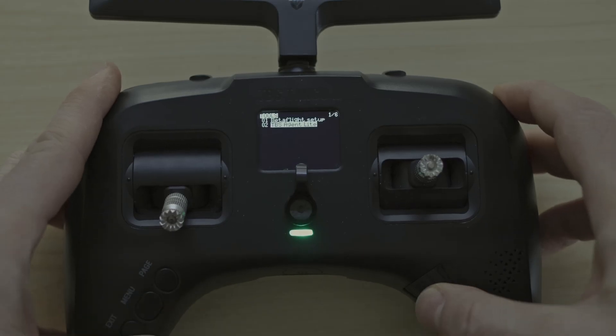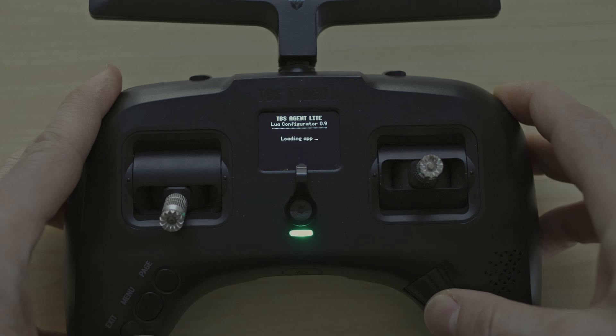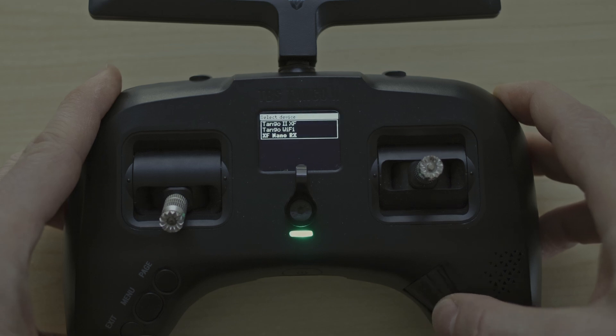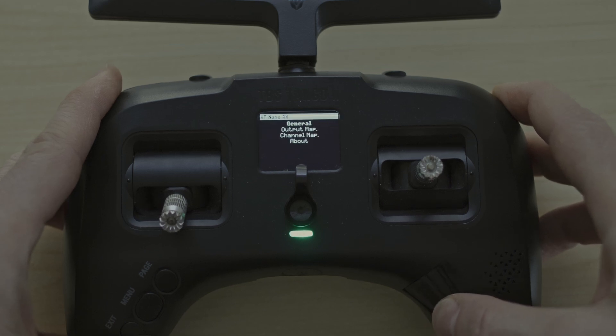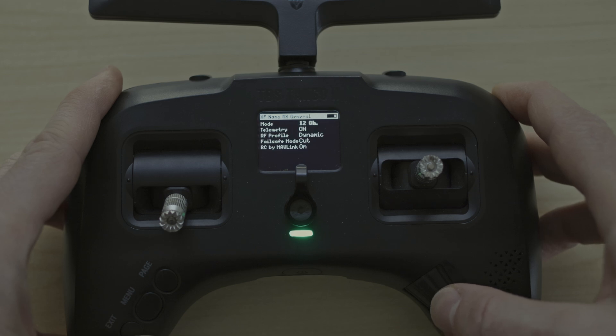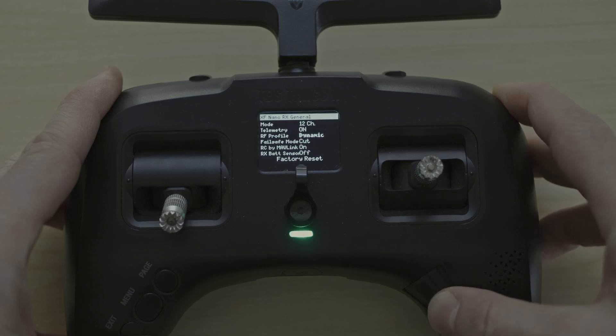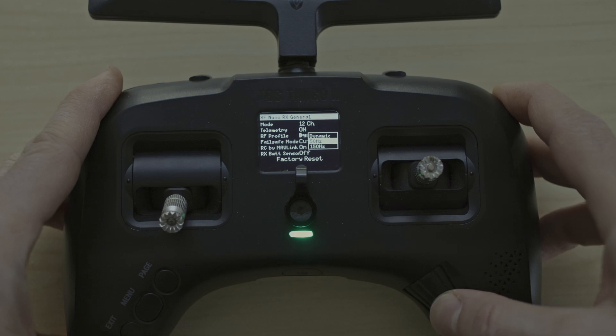Use TBS Agent Lite and select your powered on receiver. Under General, find the RF profile entry and select the frequency you want to lock your receiver to.